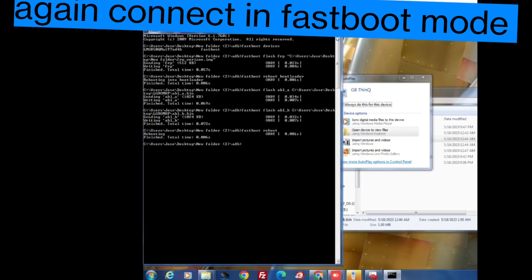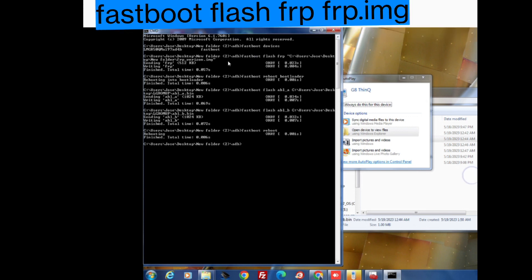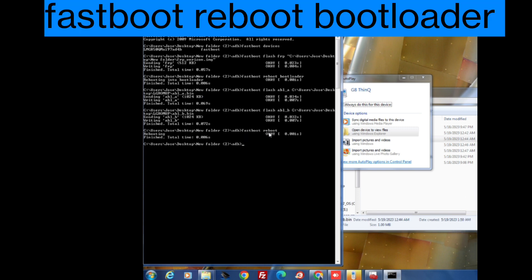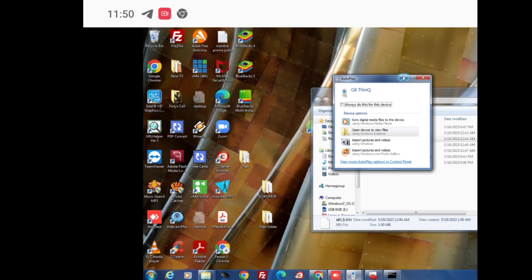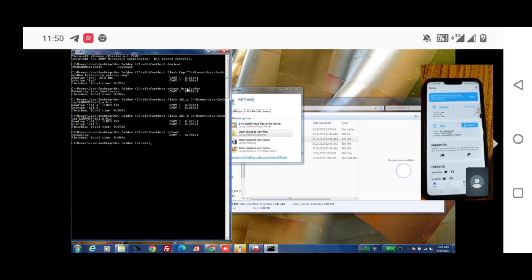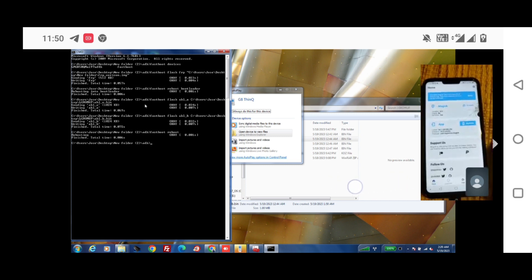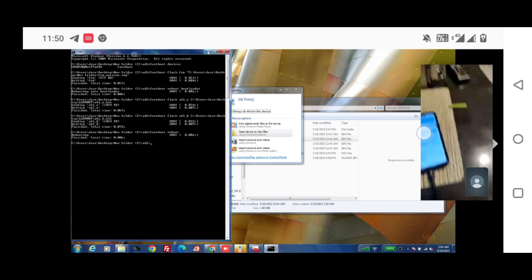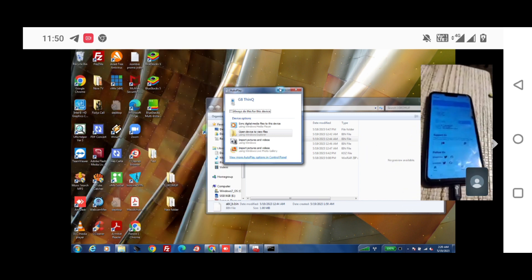After confirming, the mobile will be formatted and unlocking is successfully done. Reboot into fastboot again because we need to install some files. Flash the FRP file for Android 10 — drag and drop the FRP file and press Enter, then run 'fastboot reboot bootloader' to reboot into bootloader again. Then flash abl_a and abl_b — both backup files need to be placed here again.